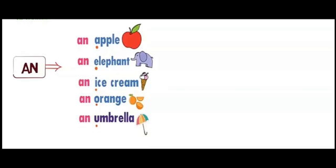Same with elephant. The first letter of elephant is E, and E is also a vowel, so we use 'an elephant.' Ice cream's first letter is I, and I is also a vowel, so we will write 'an ice cream.'